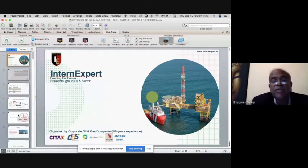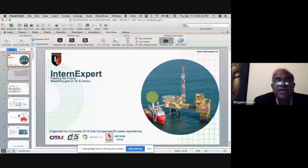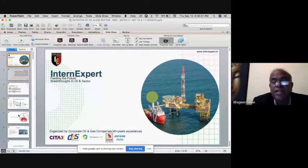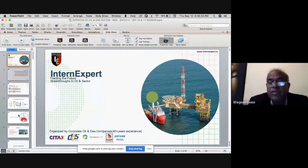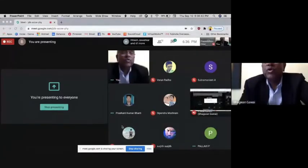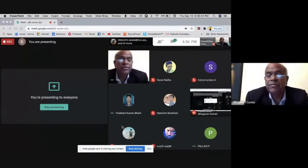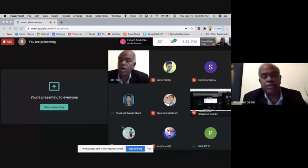I'll give you a complete rundown. I've given you an overview of the oil and gas sector today. Let me have some interaction with you. If you have any questions or need clarification, let us exchange our thoughts.